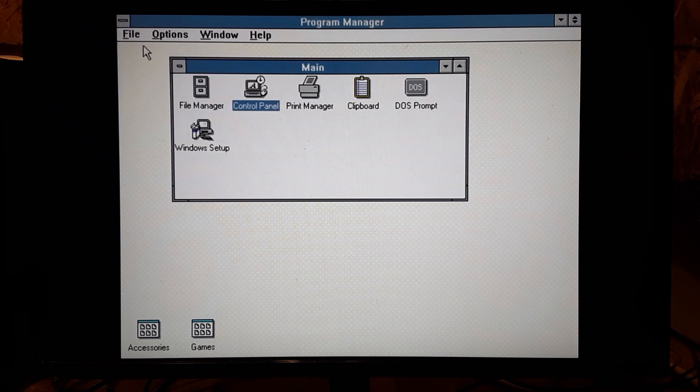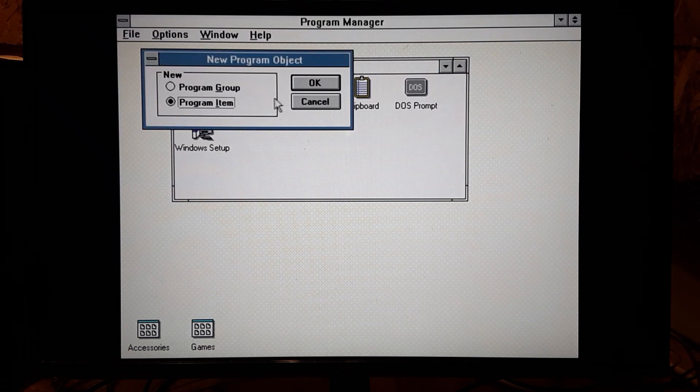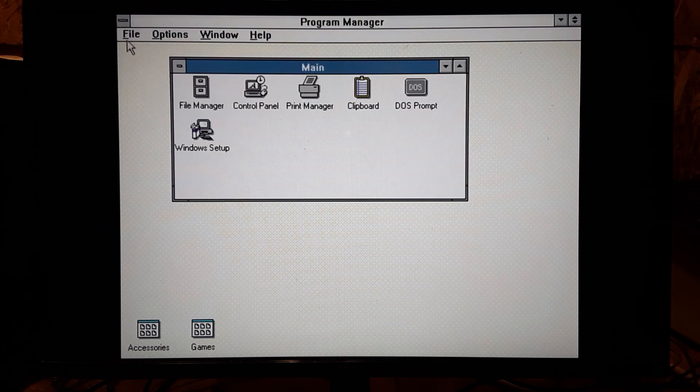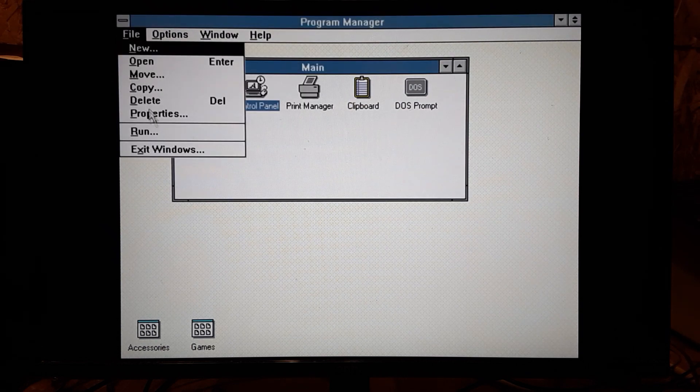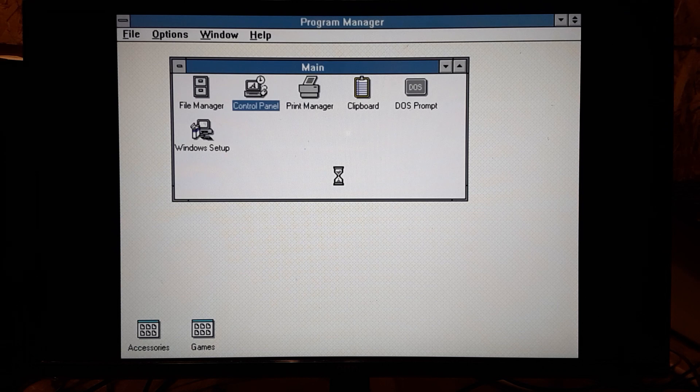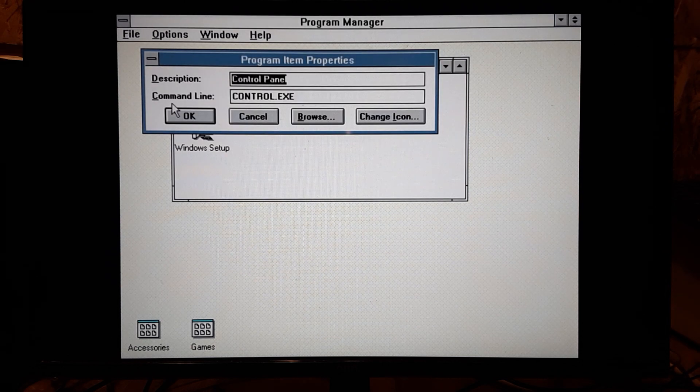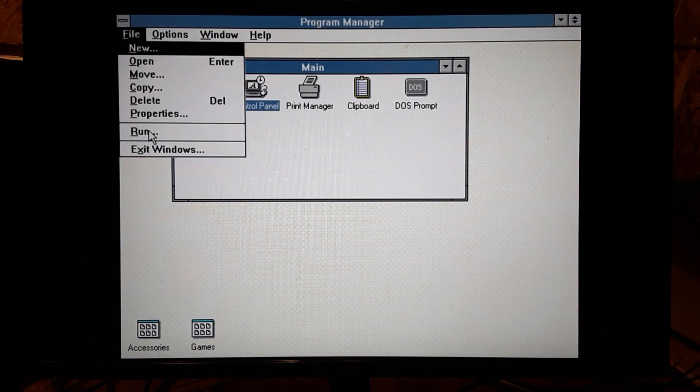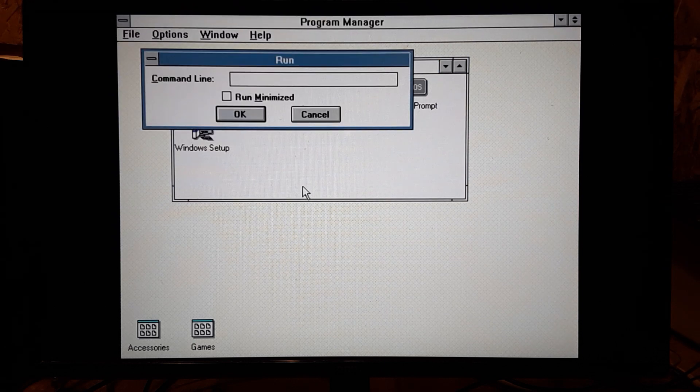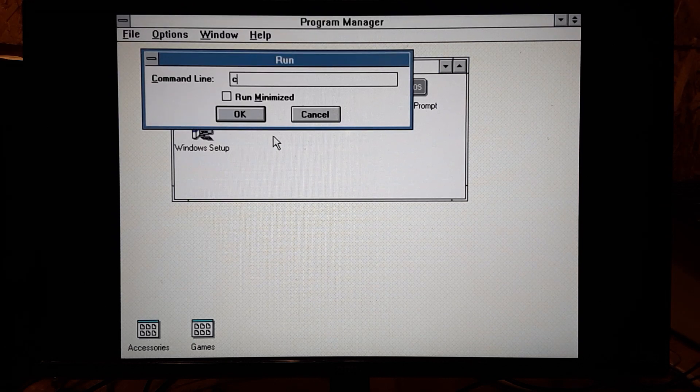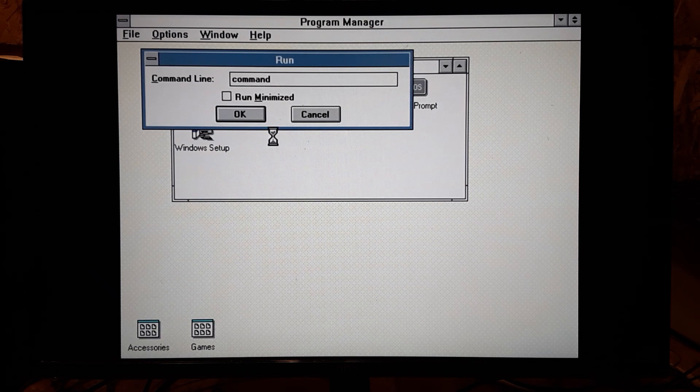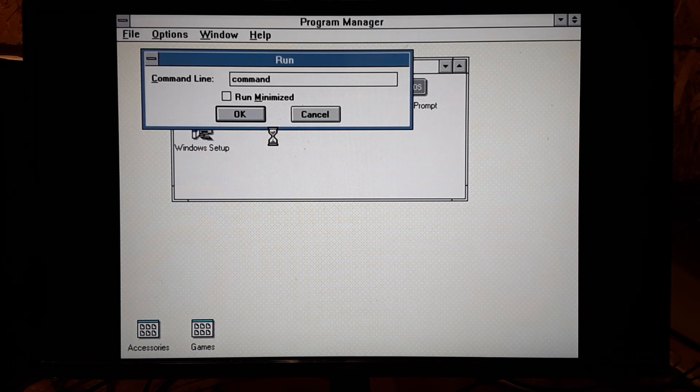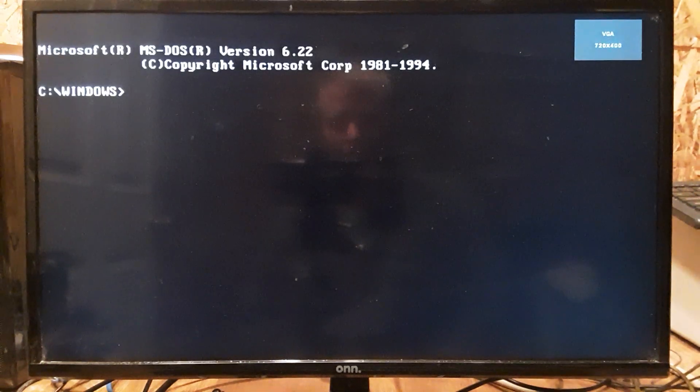New, open. What does new do? New program object. Anyway, we're not going to click on everything. That's for sure. Move, copy, delete, properties. See what properties are. Program item properties. We've got run. As you can see, there are some things we have that we still have on modern Windows that are included in this. So I ran command, which should run the terminal. There you go.